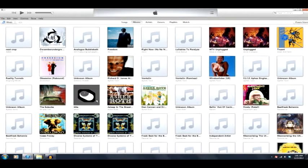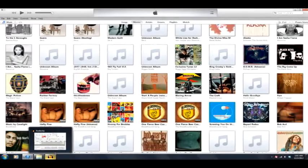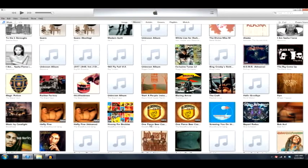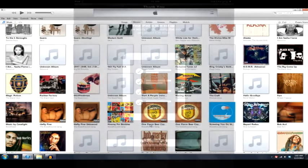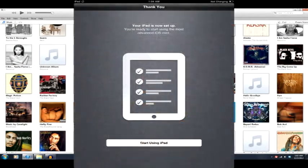Okay, iTunes popped up. It says your iPad is now set up. You're ready to start using the most advanced iOS ever. Start using the iPad.